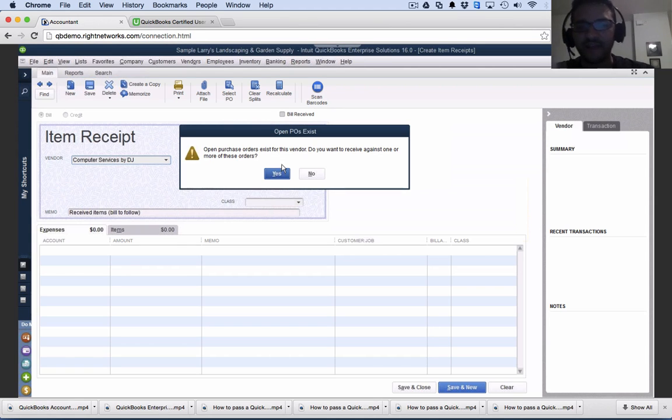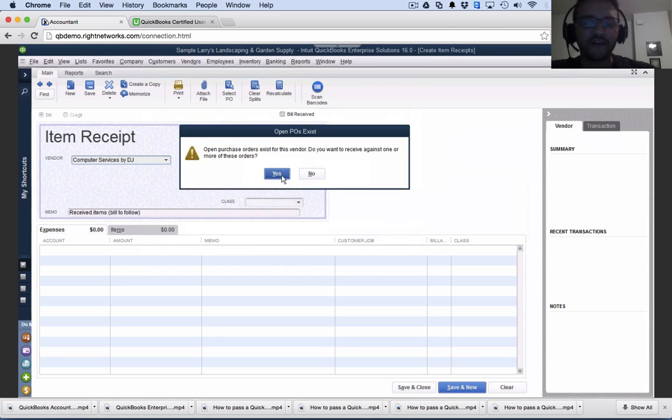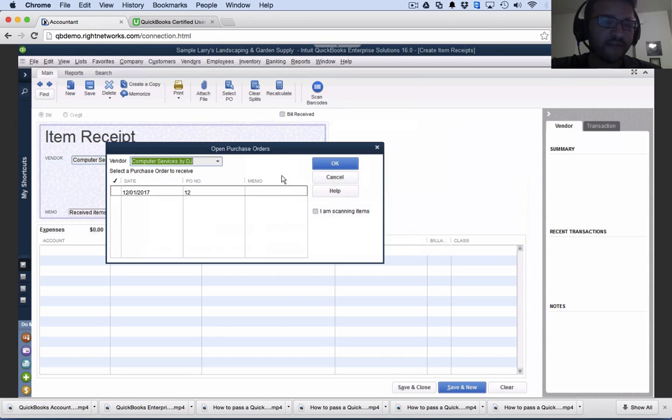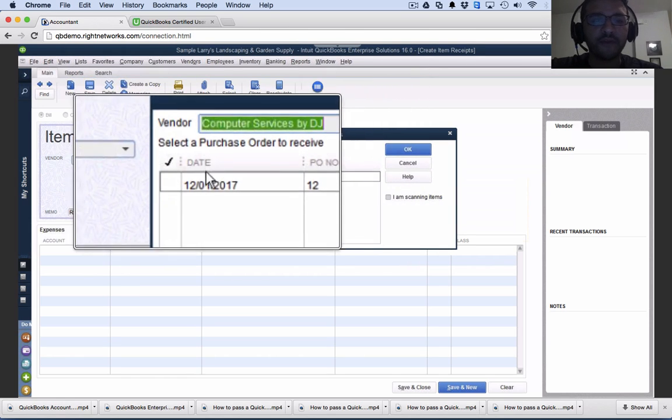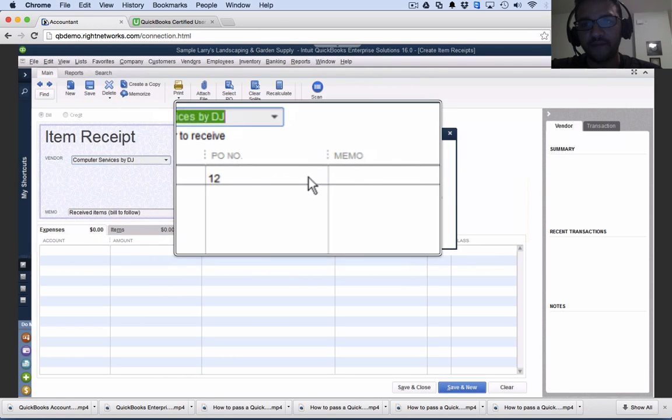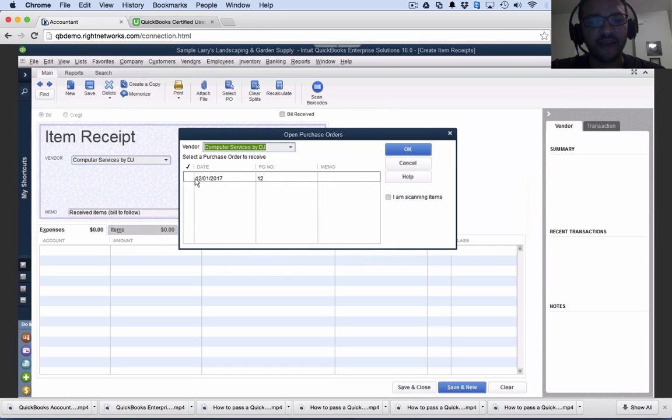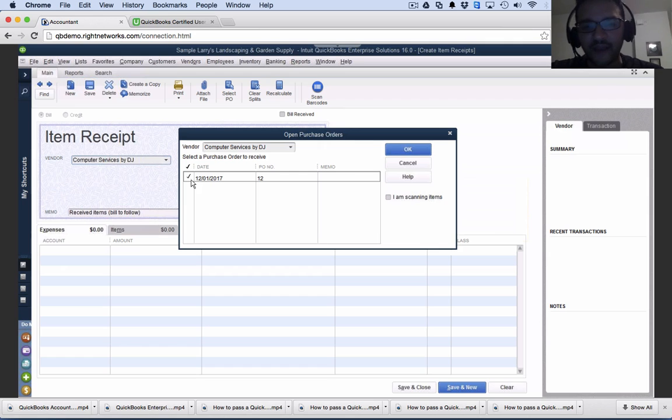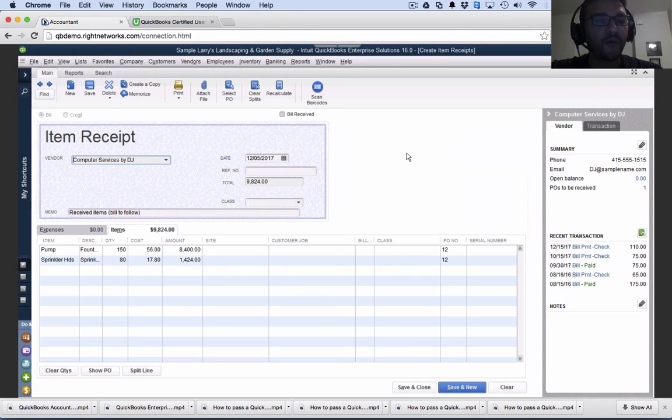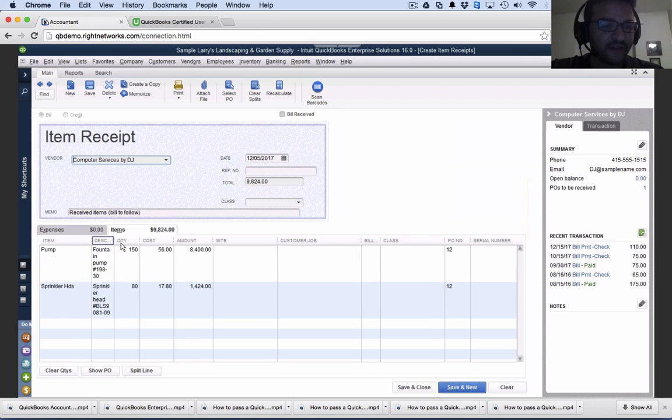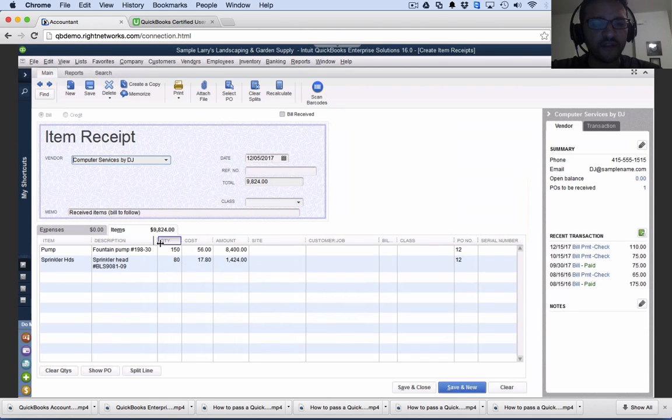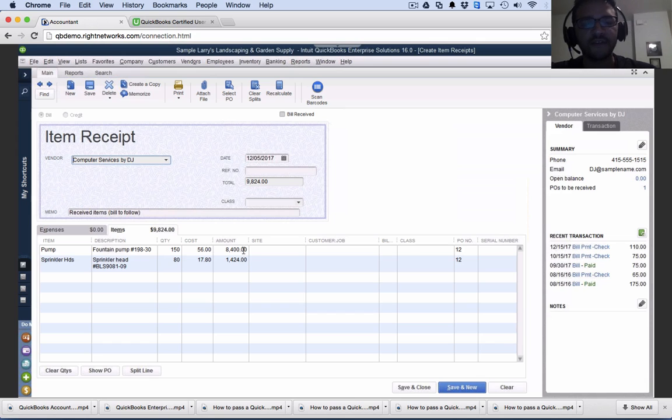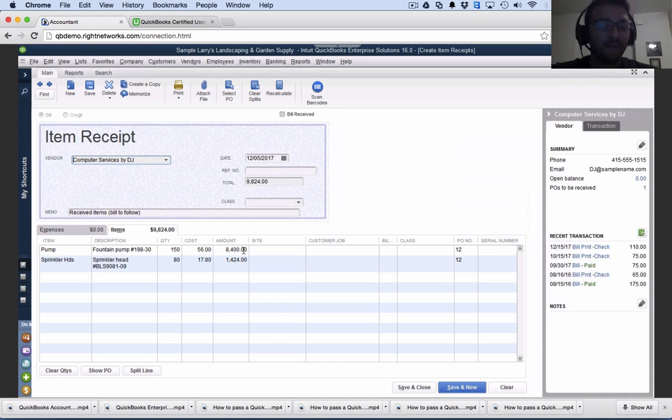Because I already had a purchase order, I'll hit yes. In this screen, it shows every single purchase order that's open. If there are multiple purchase orders open, my choices will be there. I'll select that one purchase order I created and hit okay. QuickBooks will select every single item, show the description, how many you're receiving, the cost, the amount. When I'm done receiving this inventory, I'll click save and close.